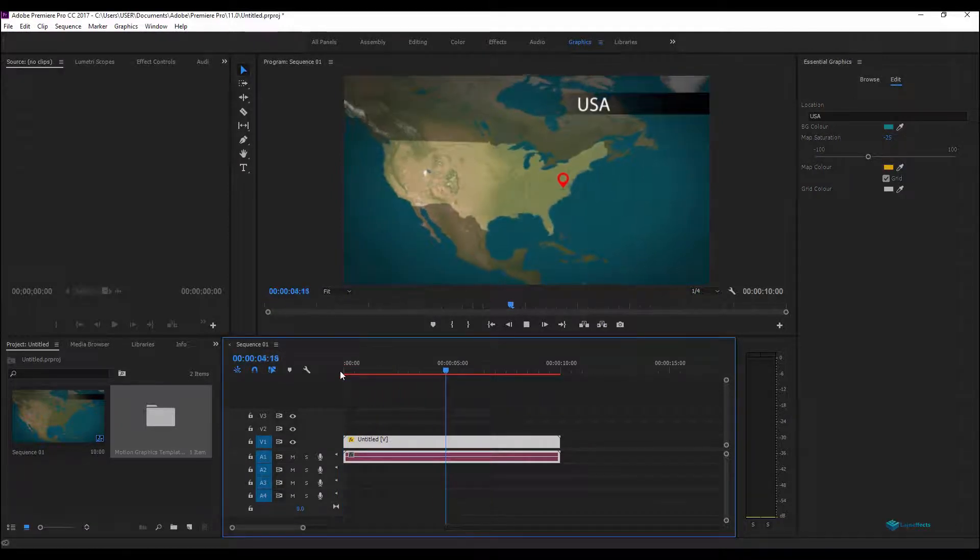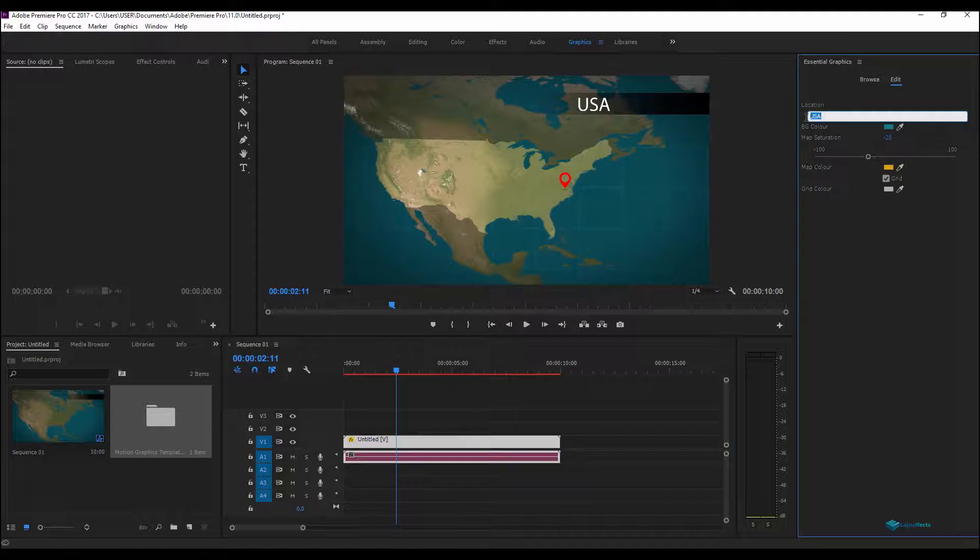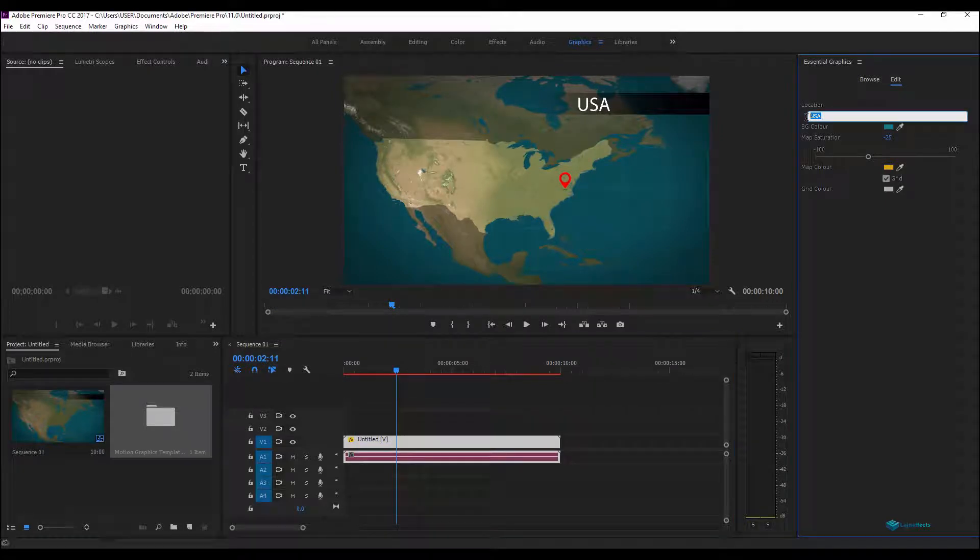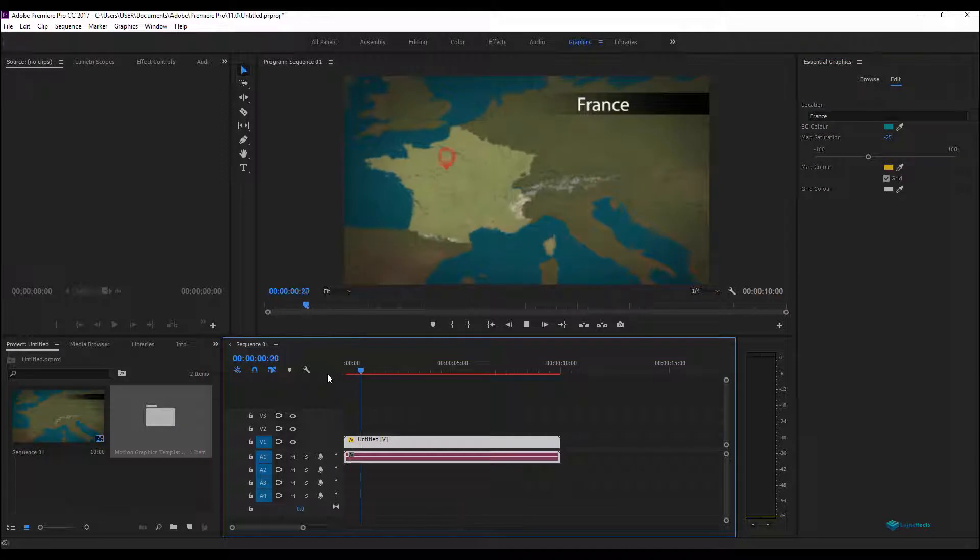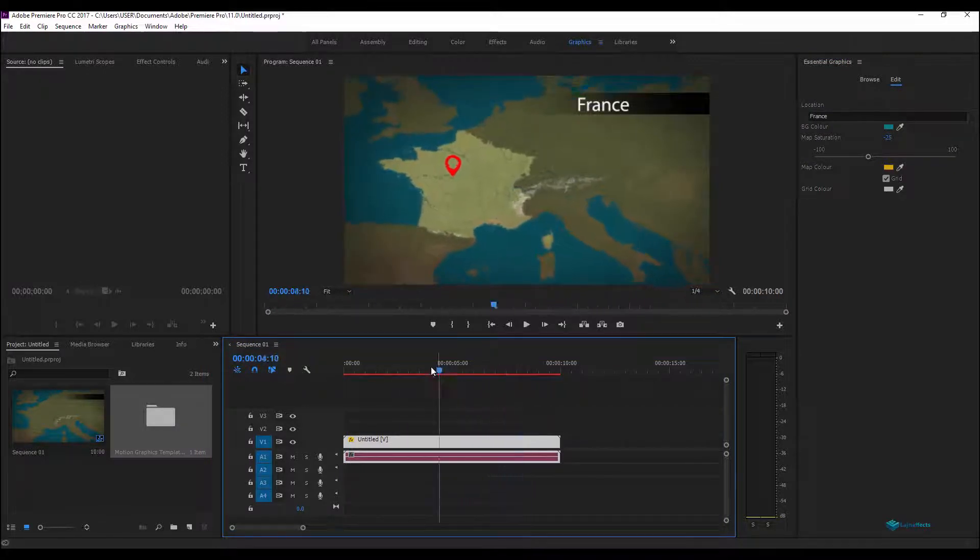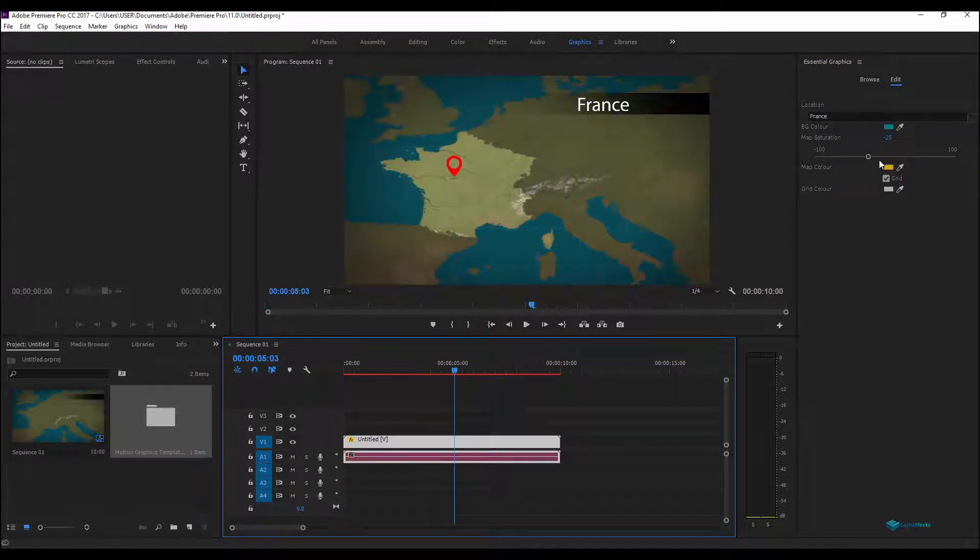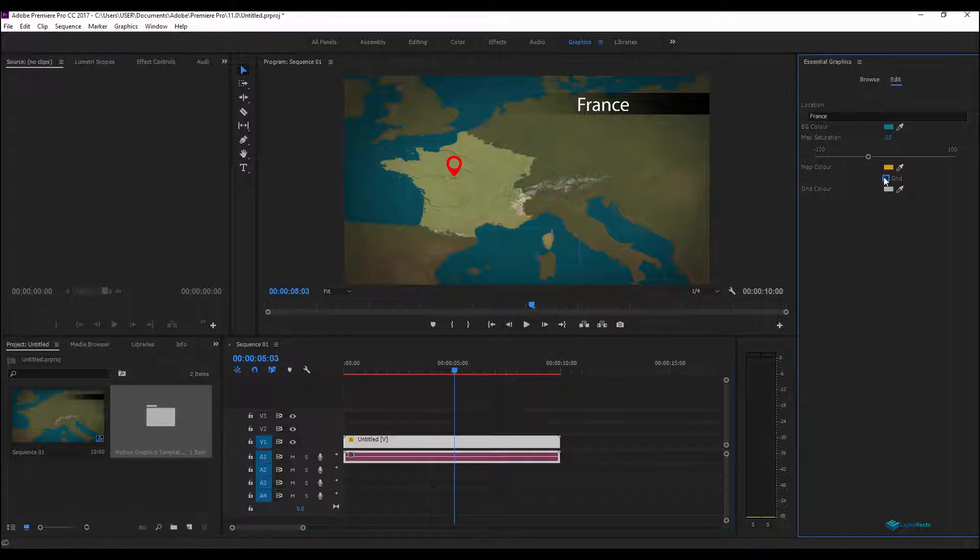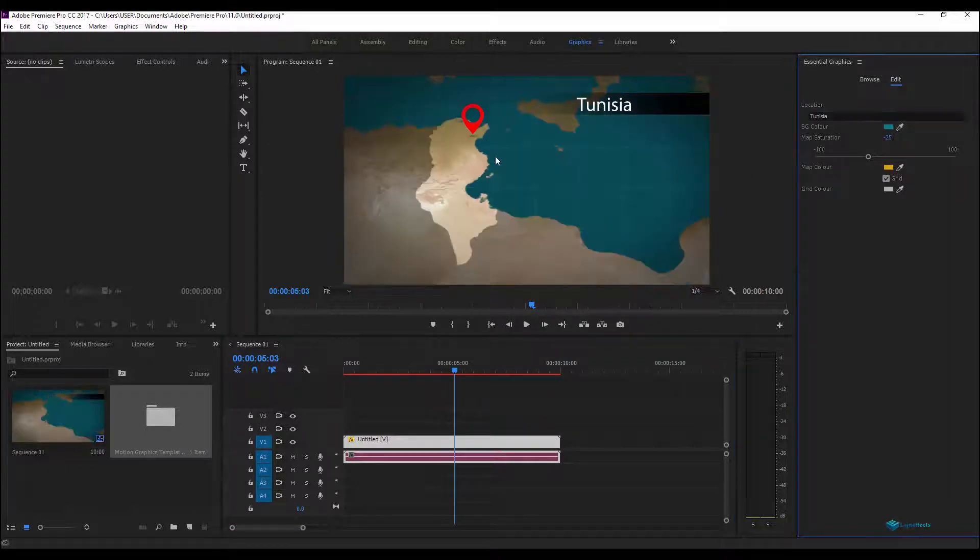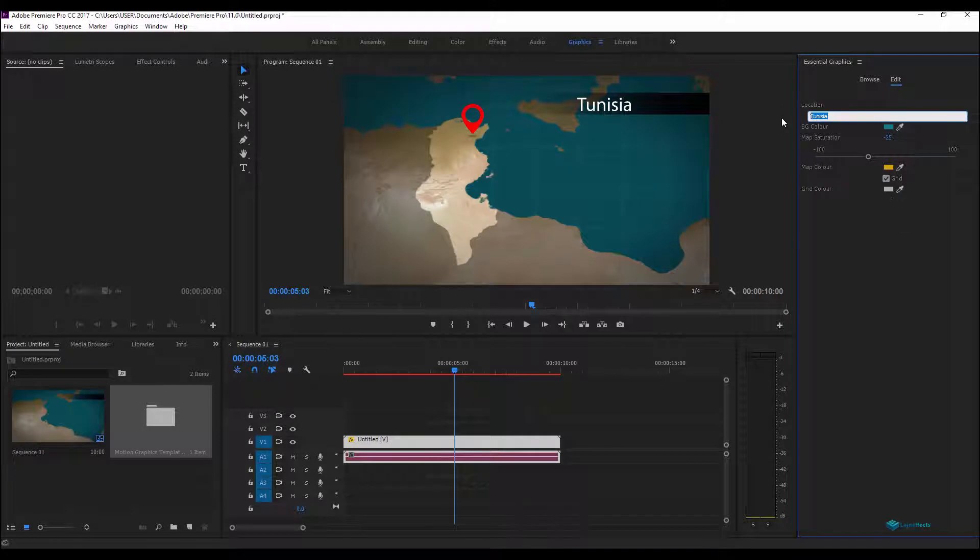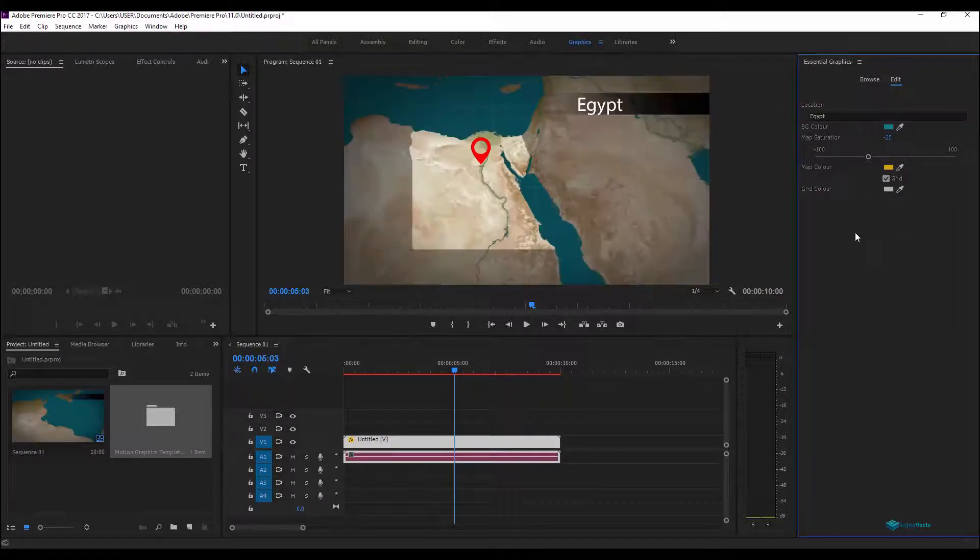We'll start for example from a text container like lower thirds, subtitles, everything, and we'll go step by step to more advanced features like expression controls, color control, slider control and everything. So let's move forward.